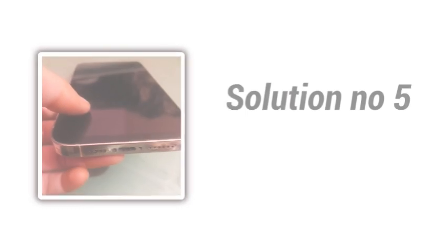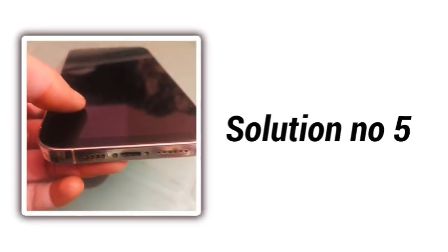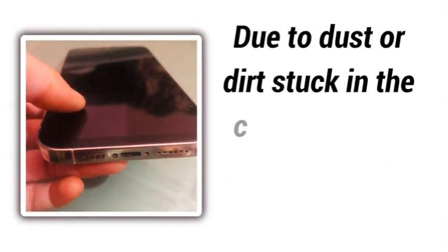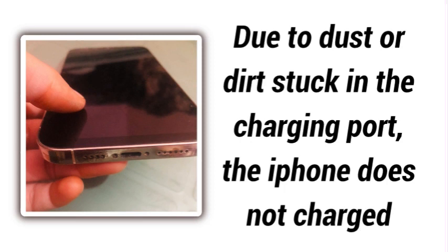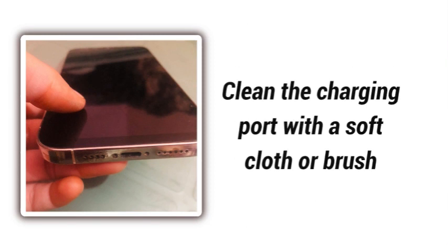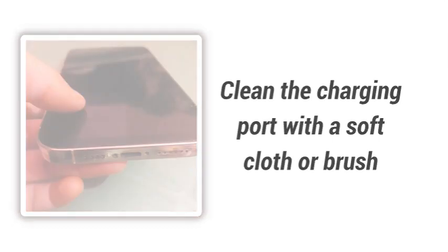Solution number 5. Due to dust or dirt stuck in the charging port, the iPhone does not charge. Clean the charging port with a soft cloth or brush.